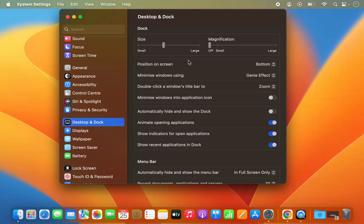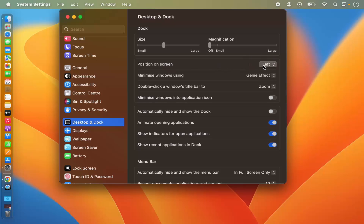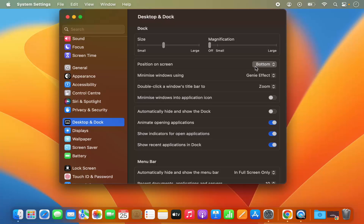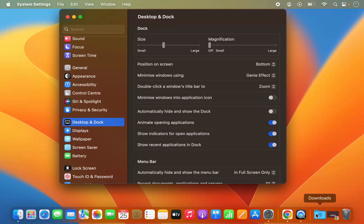You can also change the position of the dock on the screen. By default it's at the bottom, but you can make it left, you can make it right, or move it back to the bottom which is the default setting. You also have the option to minimize windows using the genie effect.